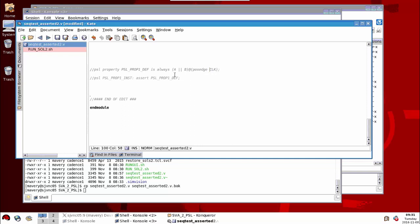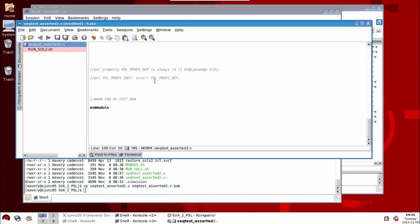So that's the definition of a property, nothing has been instanced yet. The way in which we instance it is again with slash slash PSL there to inform the compiler that it's a PSL statement. That's the label of the instance, the name of the instance, and we say assert. So this is a verification directive, take this property that we've already defined and prove it's always true under all circumstances.